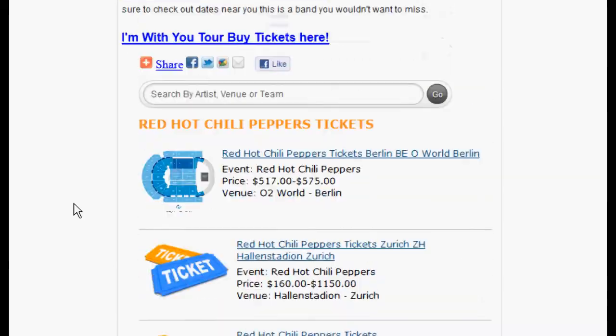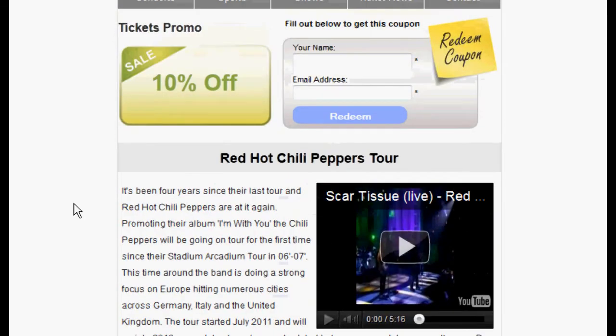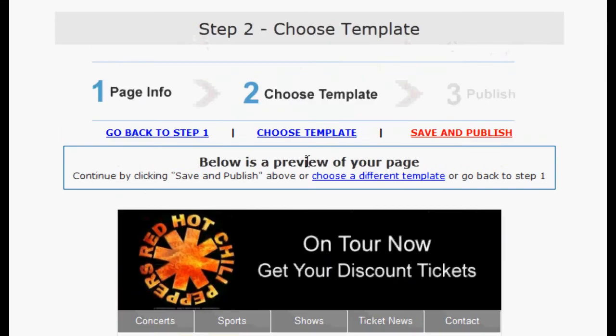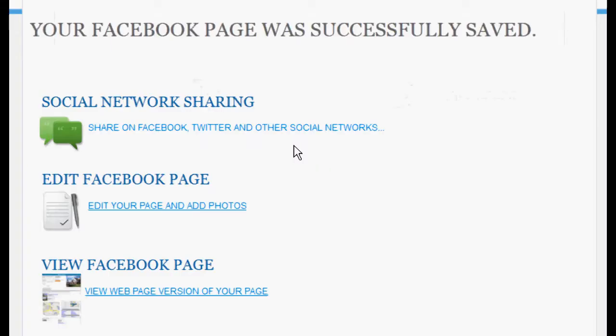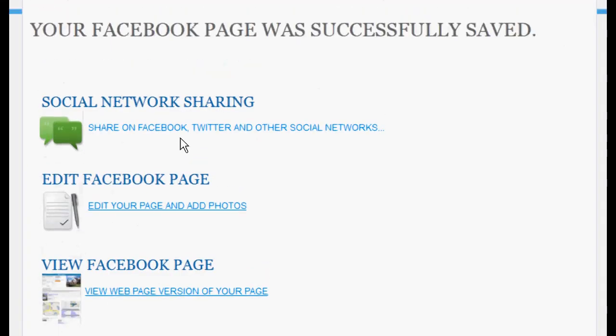If you've added all the necessary information and you're satisfied with your FanGate image, select Save and Publish. Once saved, you can now upload it to Facebook.